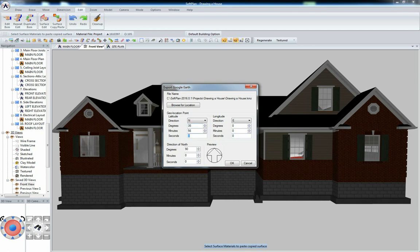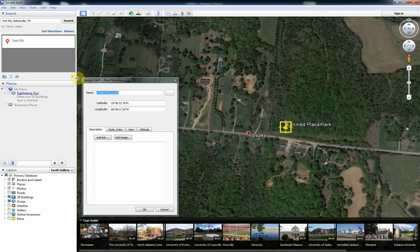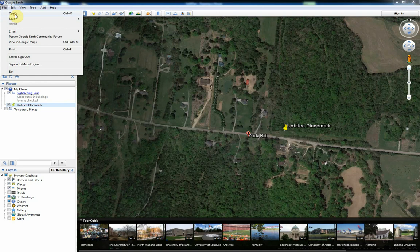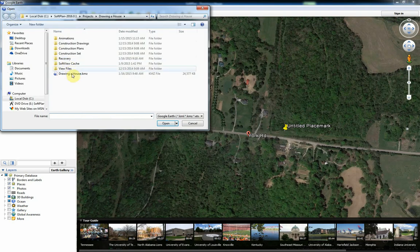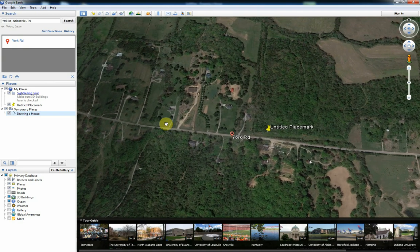Information such as the geolocation point and direction of north fields can now be input. Select OK and the site information is exported into a Google Earth KMZ file. Note that Google Earth export is only available to Softplan Plus subscribers.